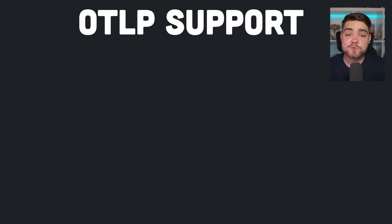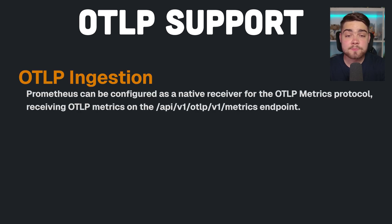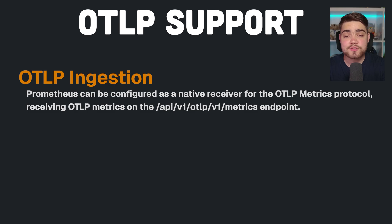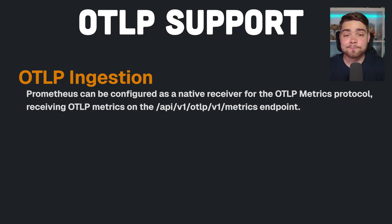Next, the OpenTelemetry Protocol support has gotten much better as well. Prometheus can now be a native receiver for your OpenTelemetry Protocol metrics, and that comes with a new endpoint that you just point your metrics at.